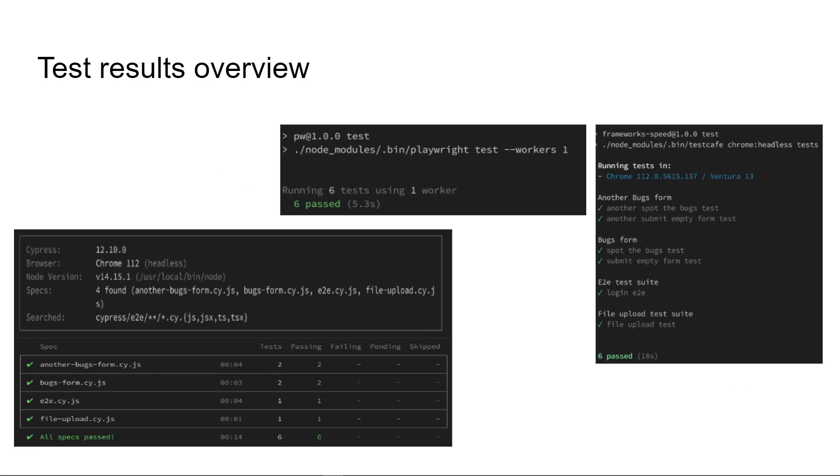This is a test overview slide with screenshots during test execution. We can observe some of the things that we mentioned in the prerequisites like Chrome browser, headless mode, 1 worker, 6 test scenarios, 4 test files and so on.